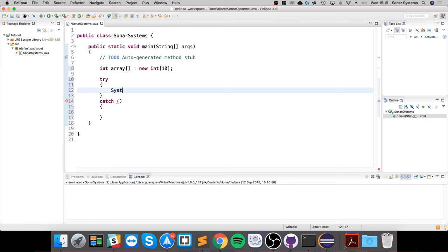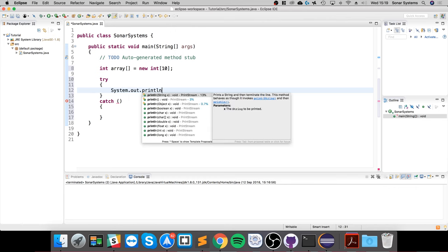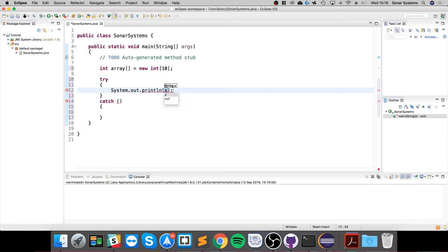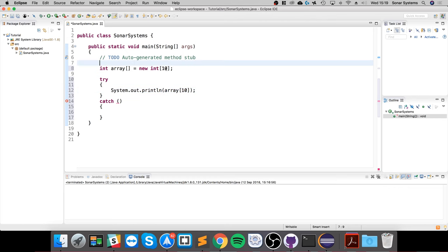In here, I'm going to do a System.out.println and print out the array at index 10. Remember, it's always n minus 1, so it starts from 0 to n minus 1. The indices are 0, 1, 2, 3, 4, 5, 6, 7, 8, and 9 for this case, so this is out of bounds.